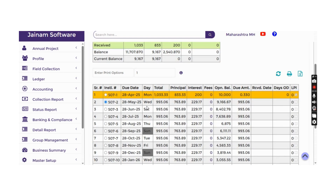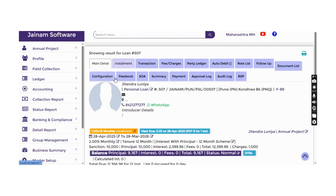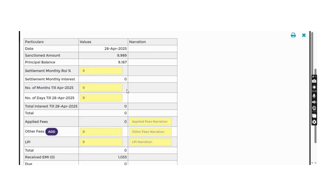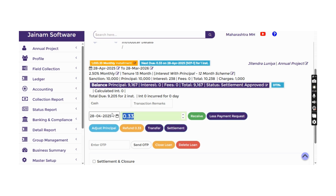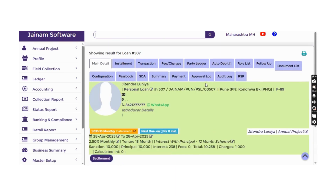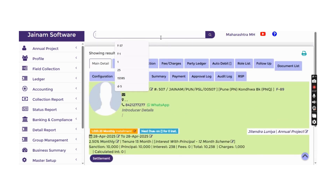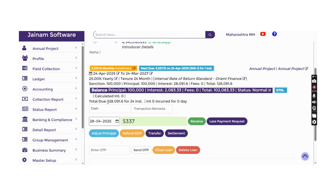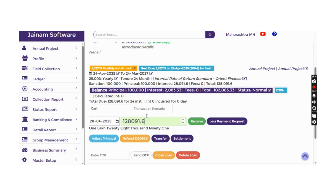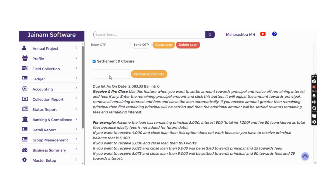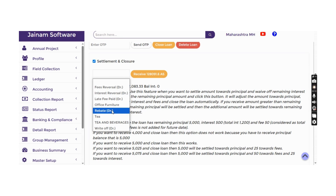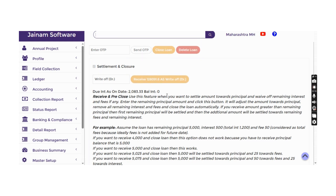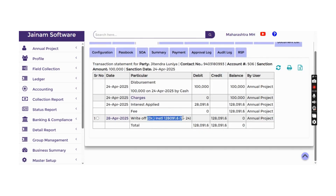If a customer wants to settle a loan, clicking Settlement shows all the information including the total due. Once payment is received, the loan is marked as closed and shown in green. There is also an option to waive a specific amount — by entering an amount and selecting Rebate or Write-Off in the settlement closure, the loan is closed as written off.